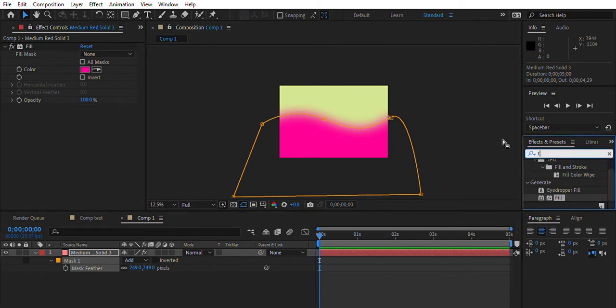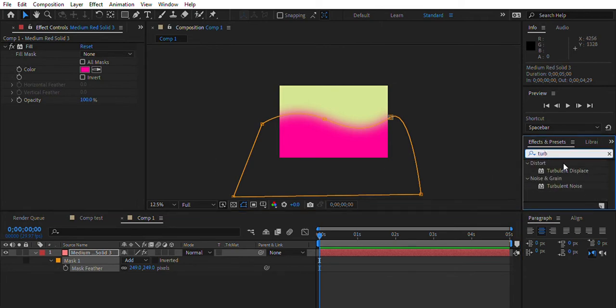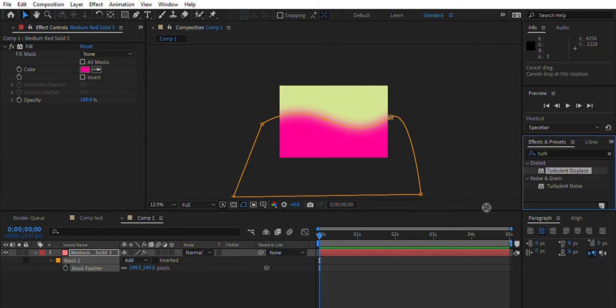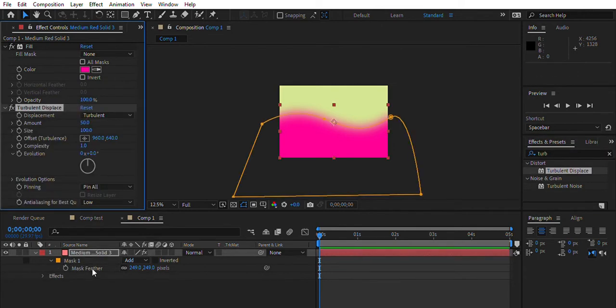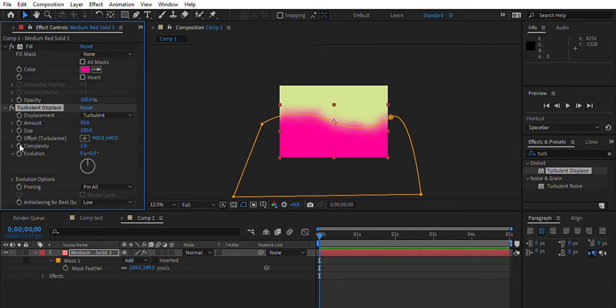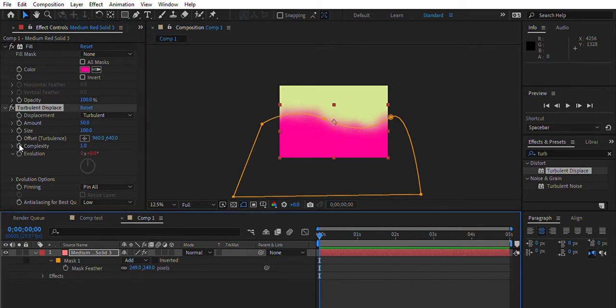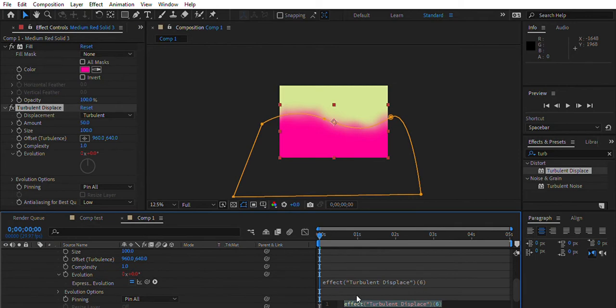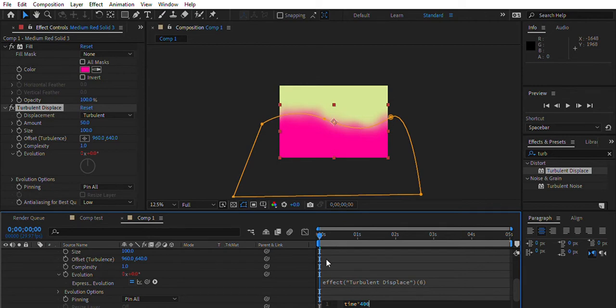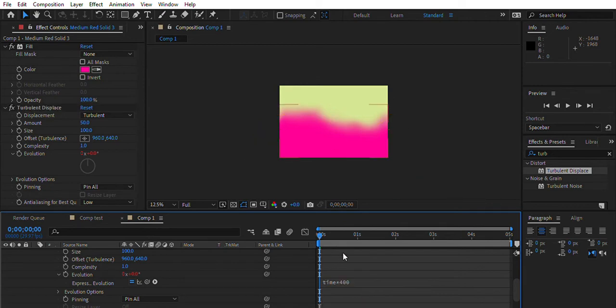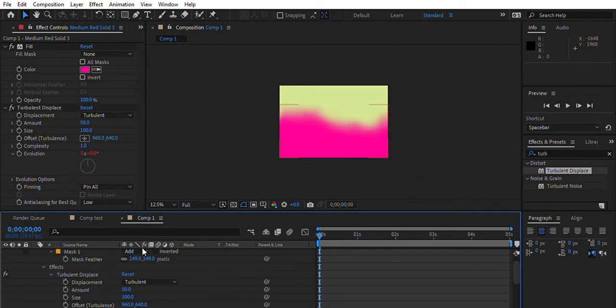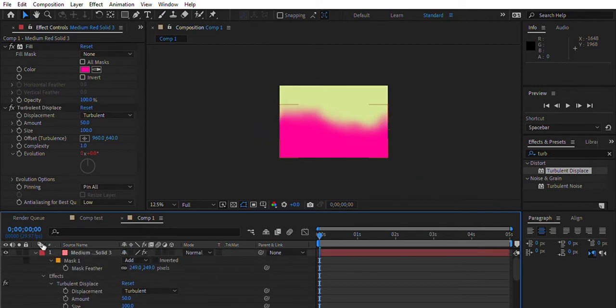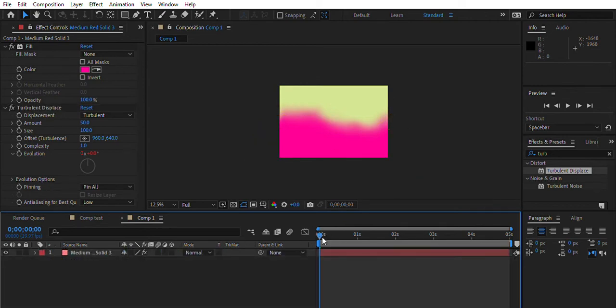Next, you want to add turbulent displace. Just type in turbulent, it should be right here. You want to hold Alt and click on evolution right in the effects control. Now you should see this stuff pop up. You just want to type in time times, and I'm going to type in 400, but the higher you go the faster it'll be.